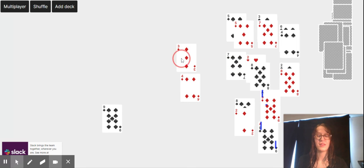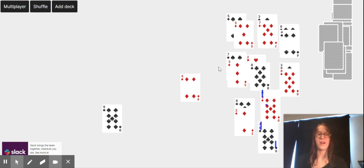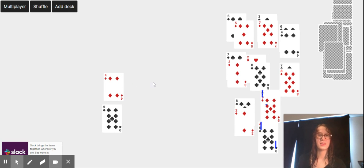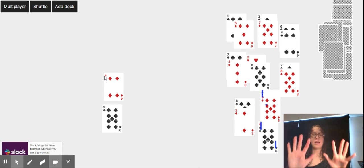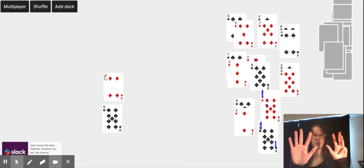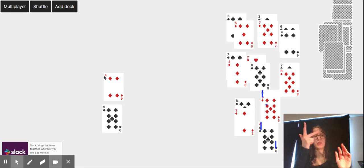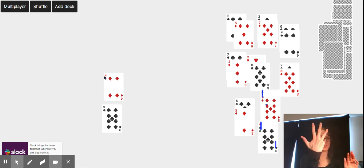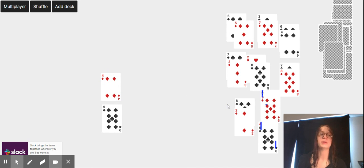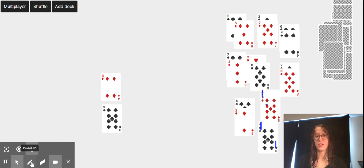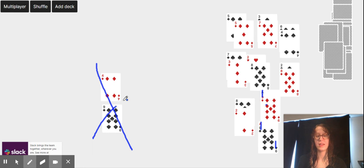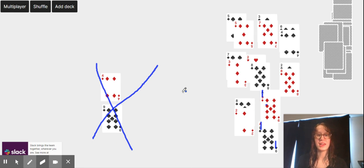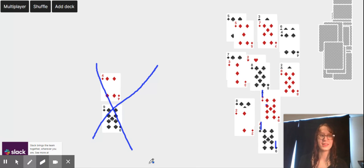And these last 2, 9 and 4. Nine plus 4: nine, ten, eleven, twelve, thirteen, do not equal up to 10. So I cannot remove them. So I finished the game with only 2 cards left out.